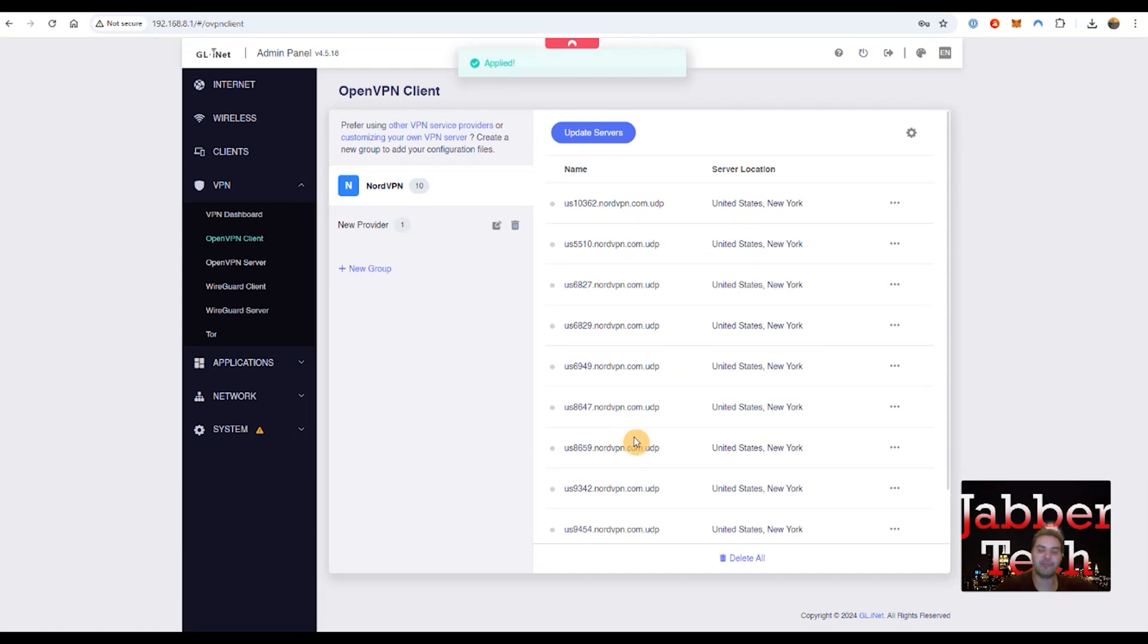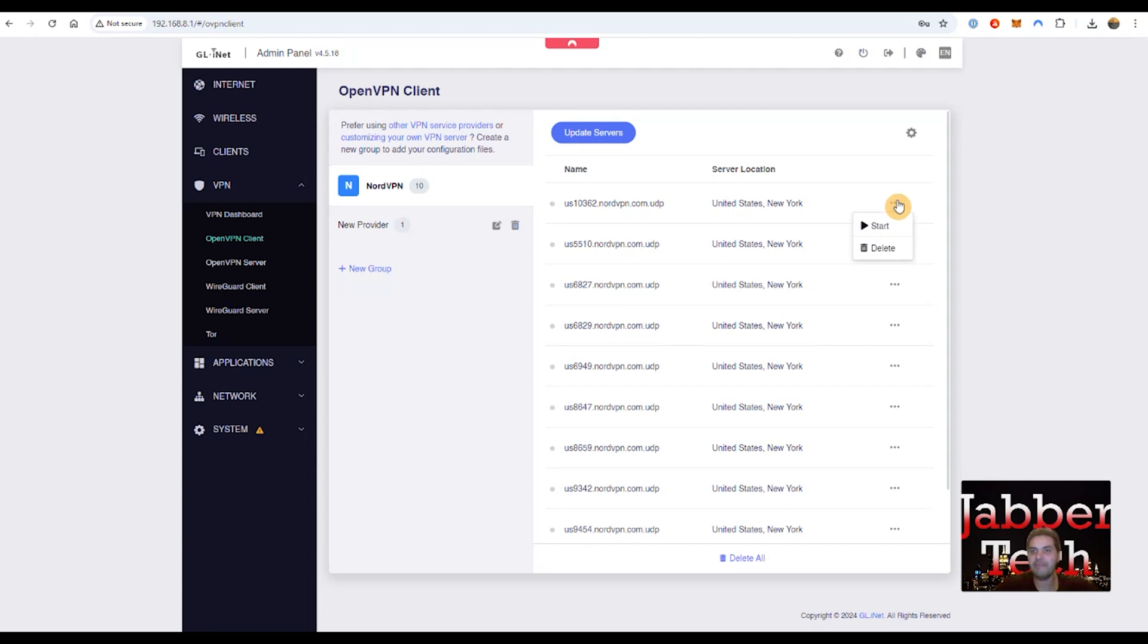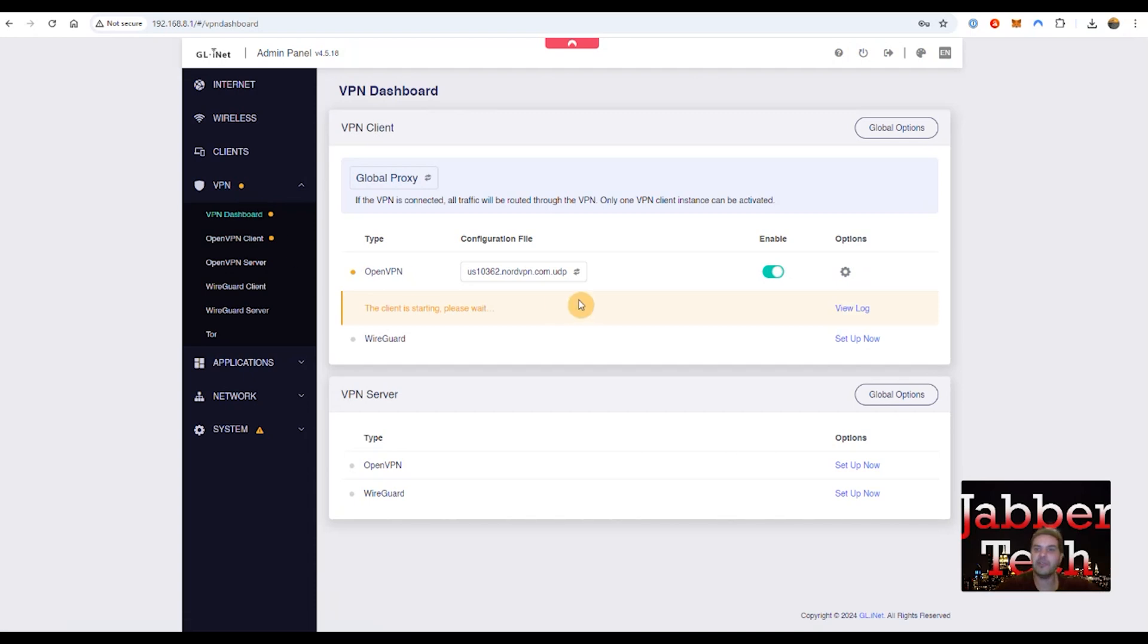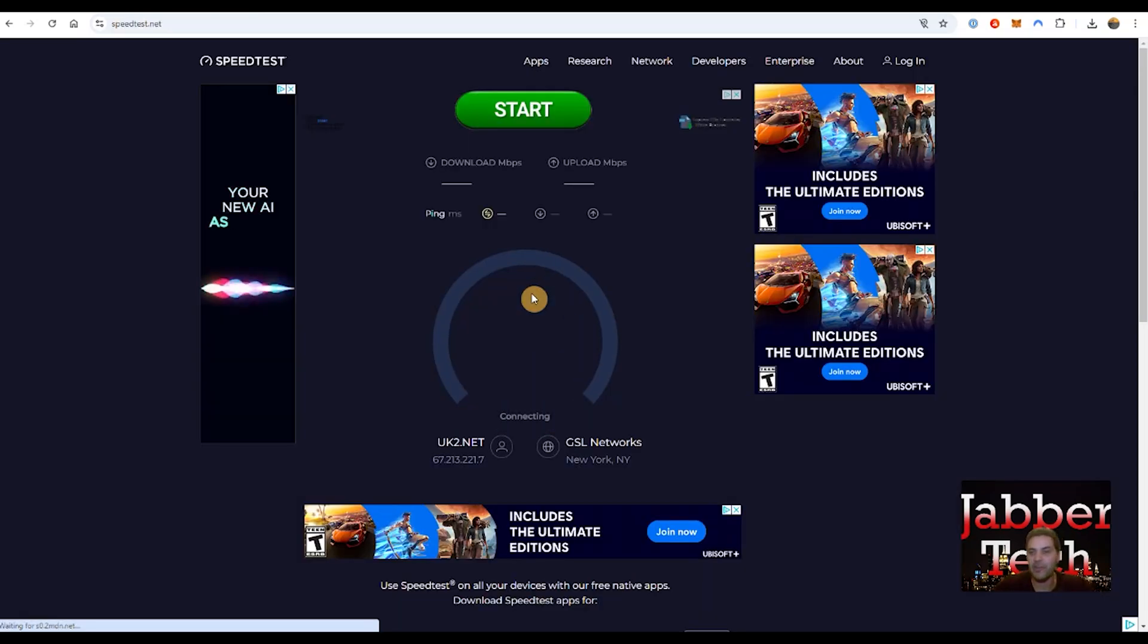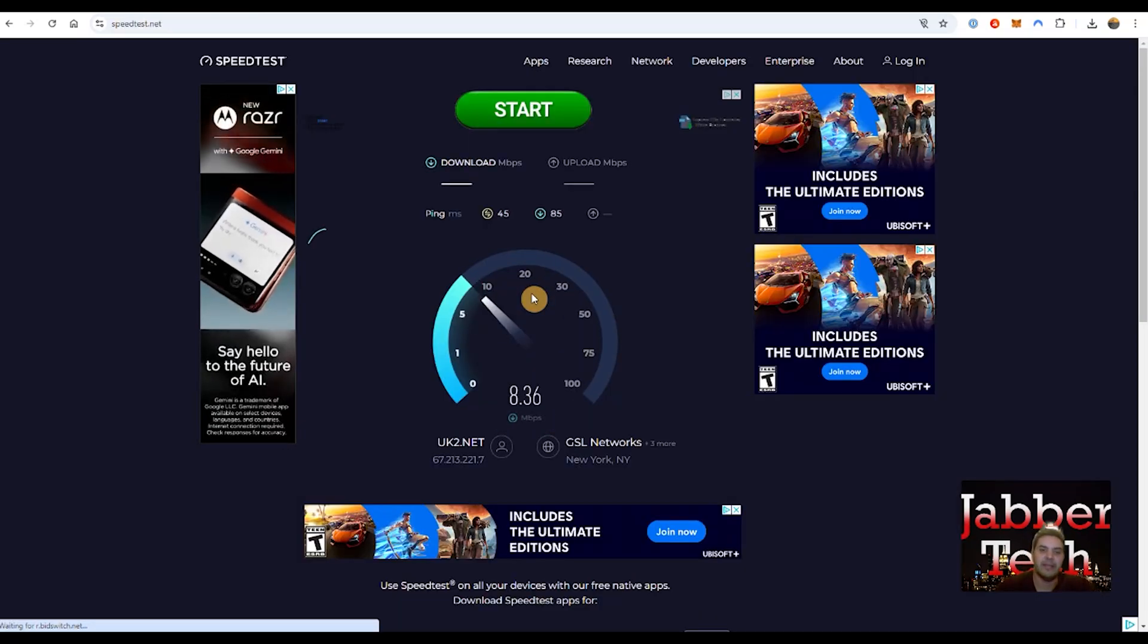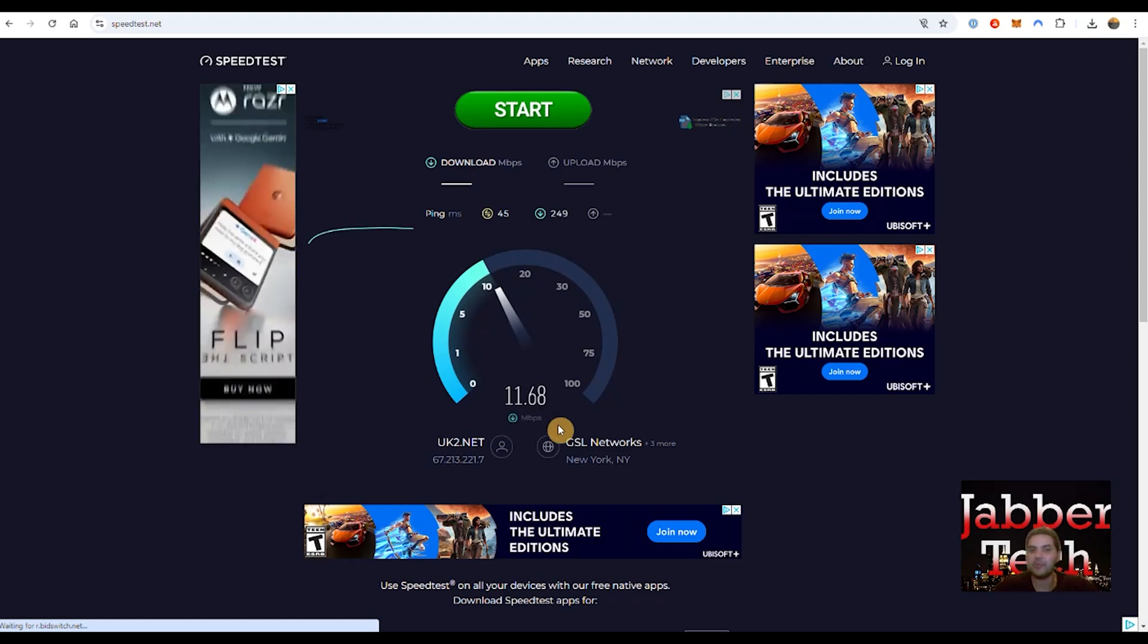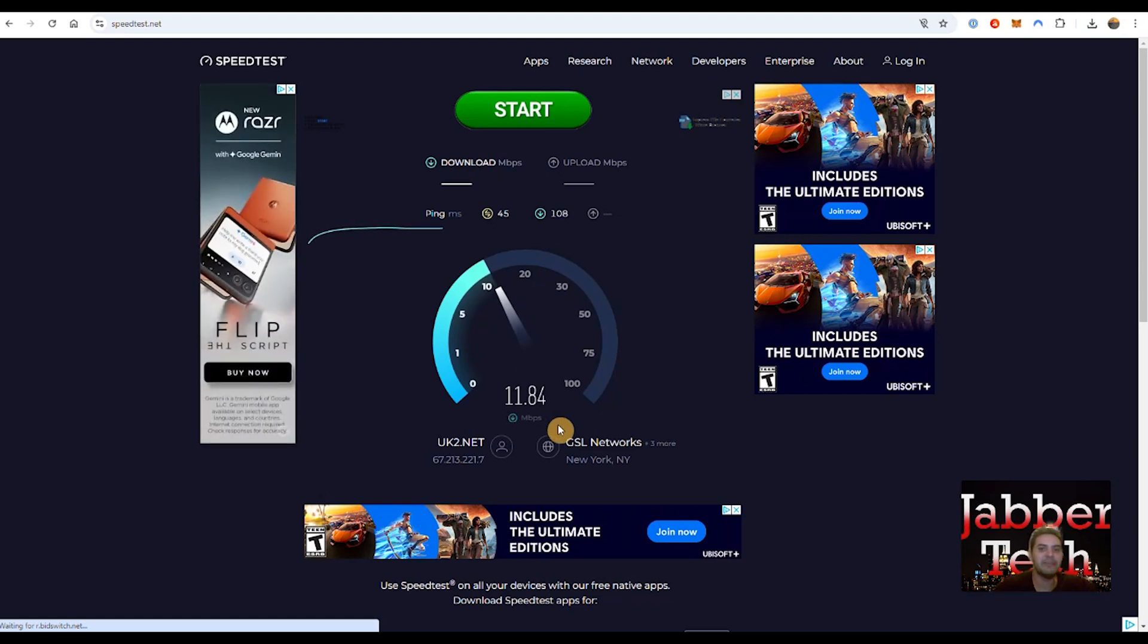So now that we're on NordVPN, let's go ahead and click on start and see what type of speeds we're going to get using OpenVPN. So again, it should only be about 30 megs down. That's going to be the maximum that you're going to get with OpenVPN. Let's go ahead and click start. And there we go. Pushing that 12. We're pushing the limit right now. There we go. We're at about 12, 13. I'm not even going to let that finish.